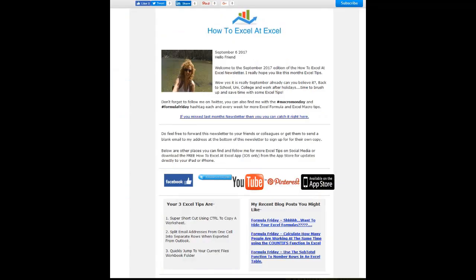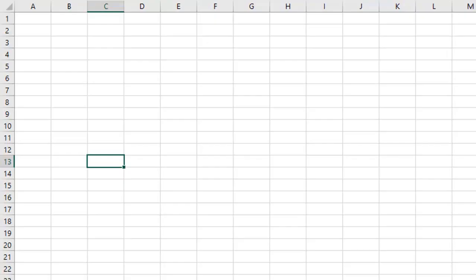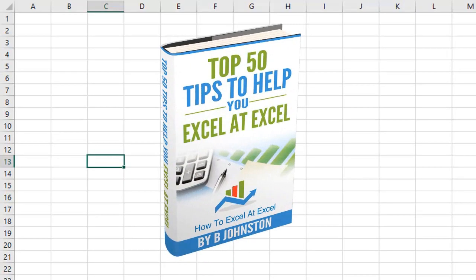And if you want to sign up for the HowToExcelAtExcel newsletter which gives you three free Excel tips every month direct to your inbox, there's a link below in the description box there. And when you sign up you'll get my free ebook which has got my top Excel tips.